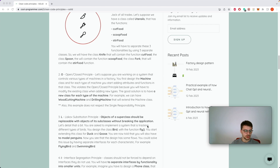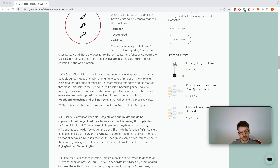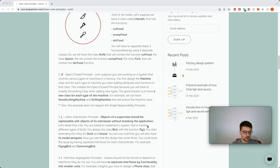The third principle is the Liskov Substitution Principle, which says objects of a superclass should be replaceable with objects of its subclasses without breaking the application. For example, you design a class Bird with a fly function, then design Duck and Goose. But when you're asked to model a Penguin, you see the design flaw — a penguin doesn't fly. To solve this, you can have an interface Bird and two other interfaces that extend it: FlyingBird and SwimmingBird.